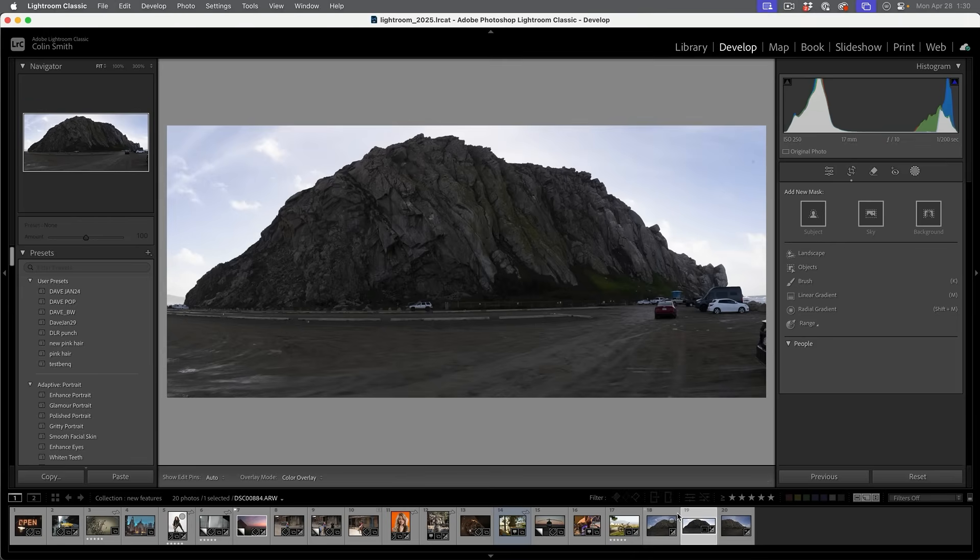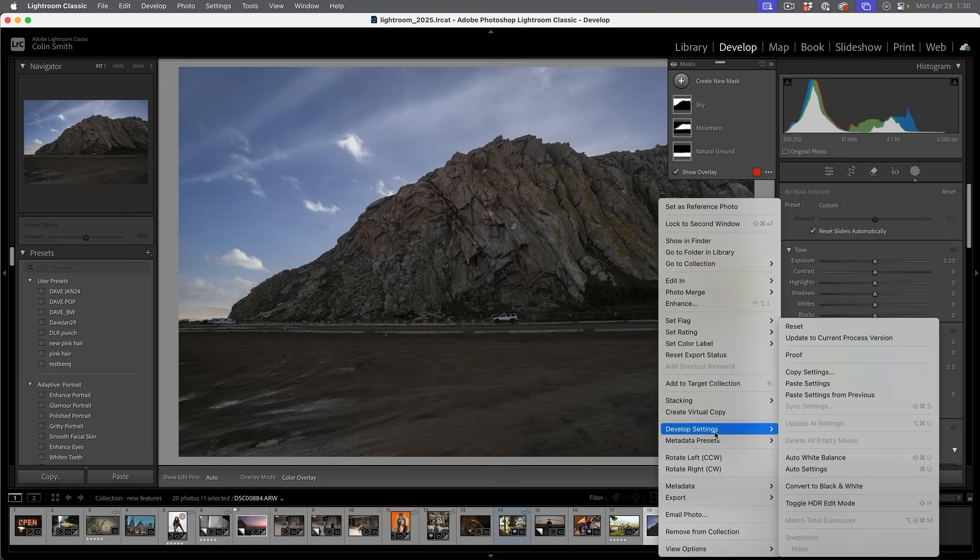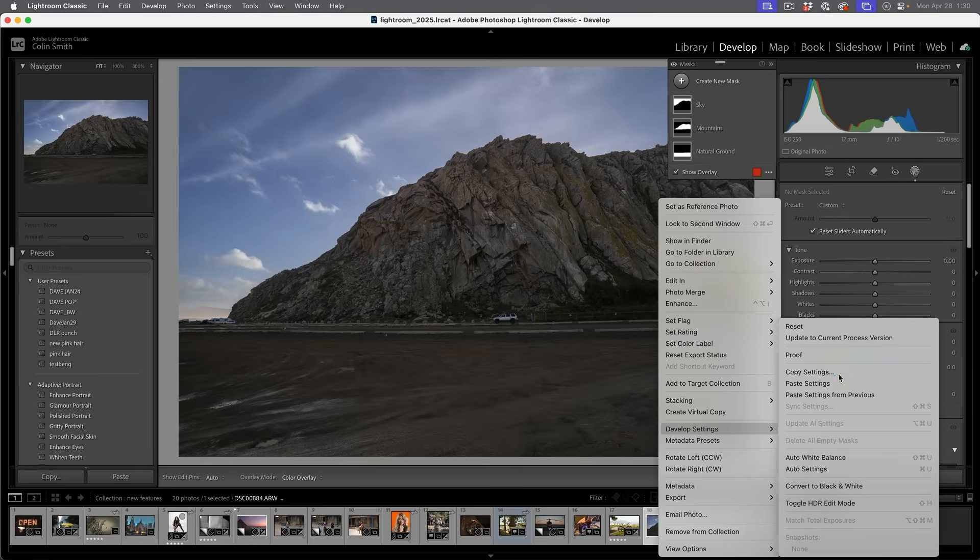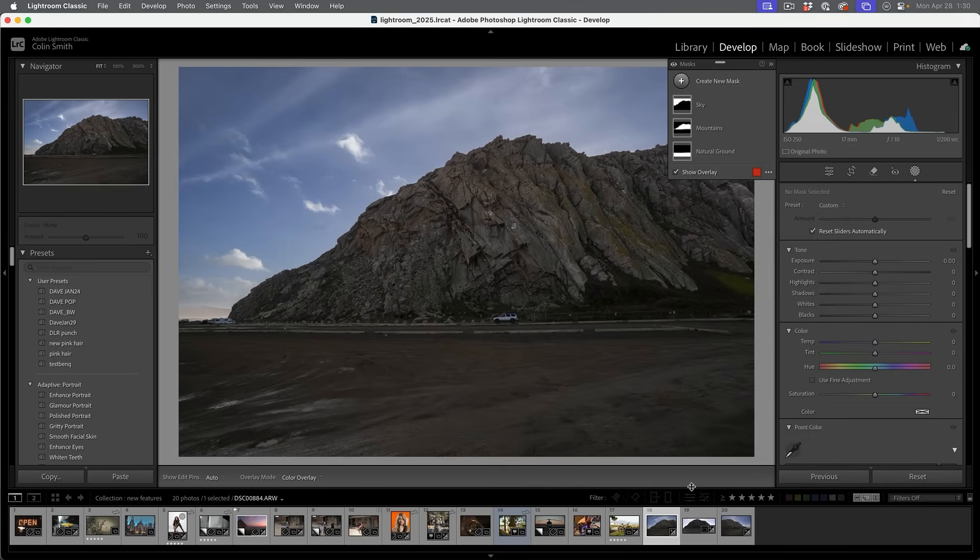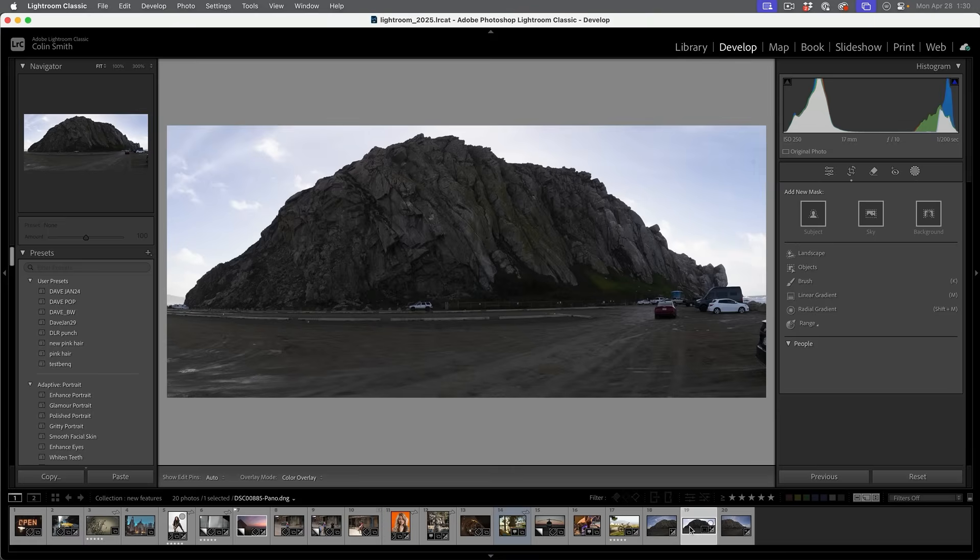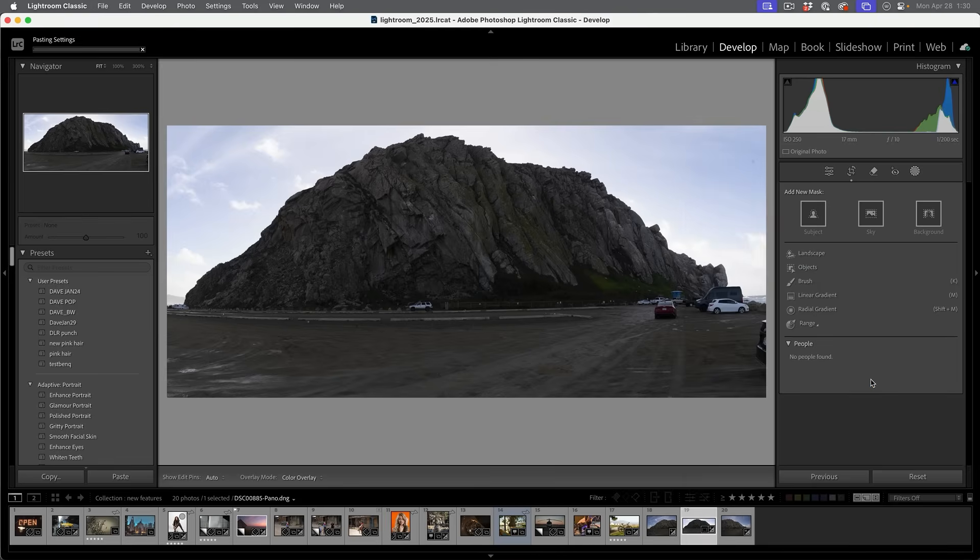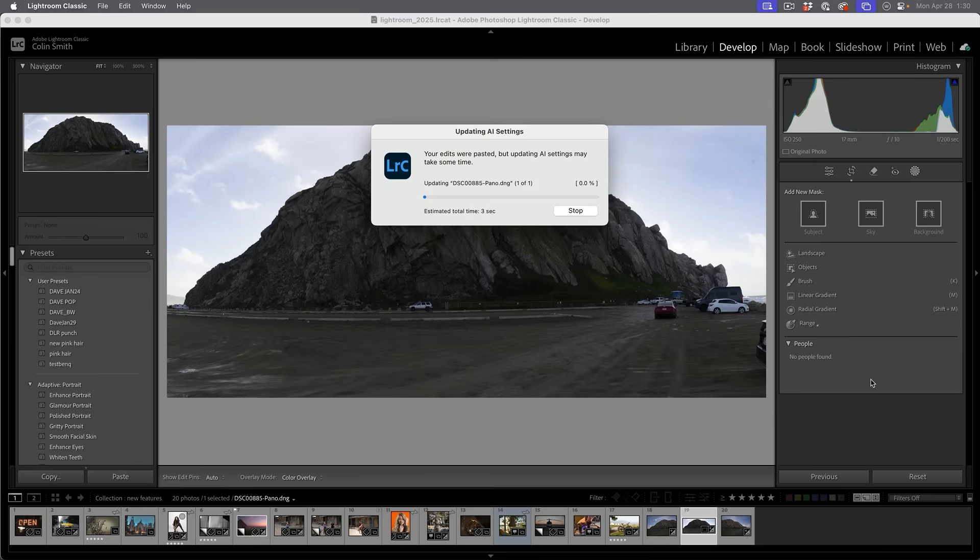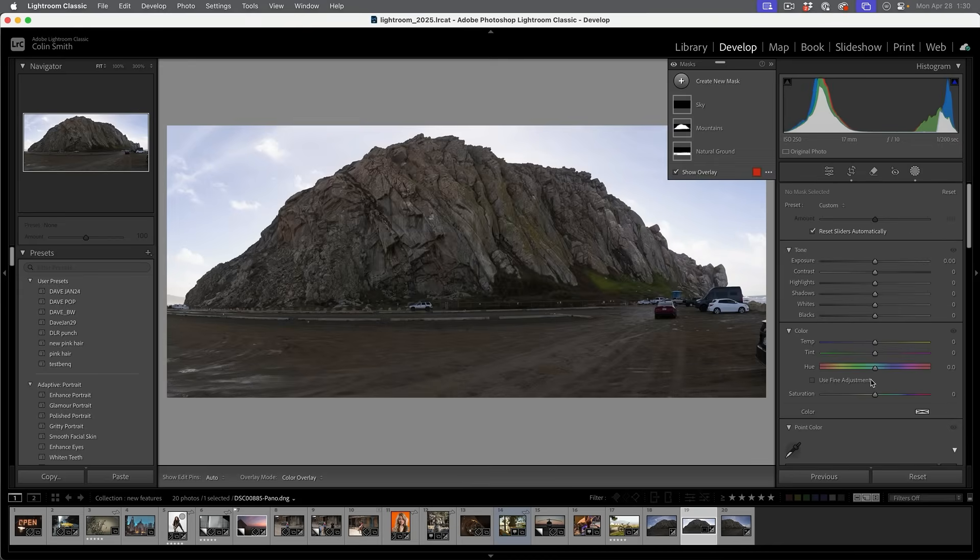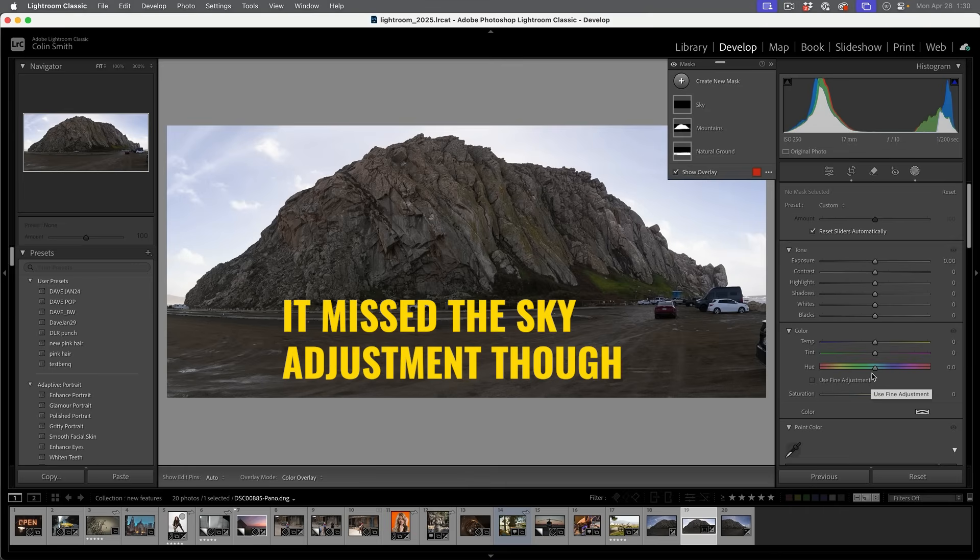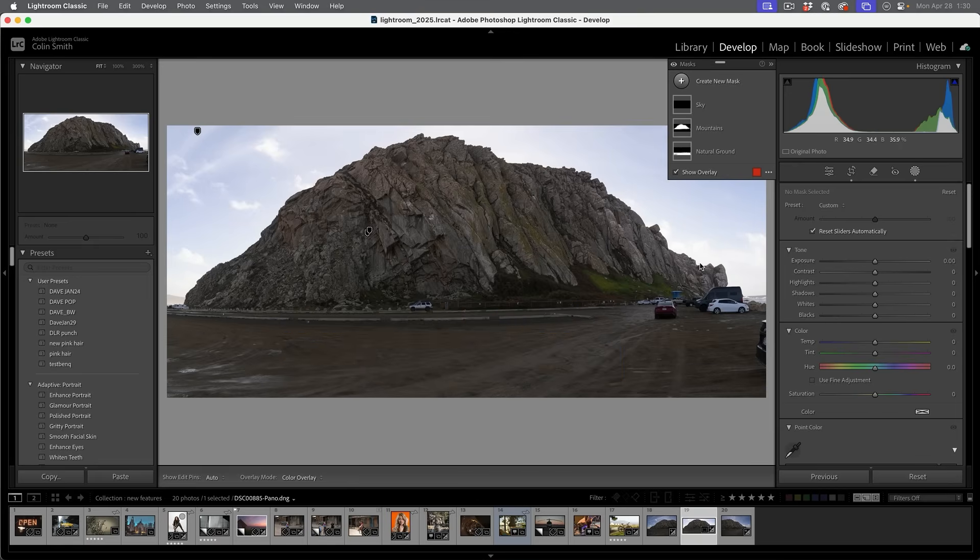And here it is. But notice it doesn't have the adjustments. No problem. So let's click one of the ones we already did. Right click, develop settings, copy settings, copy that mask. And then we're just going to select our pano, right click, develop settings, and we're going to paste those settings. And look at that. It was able to detect the edge of that mountain there and apply that adjustment exactly how we wanted it.